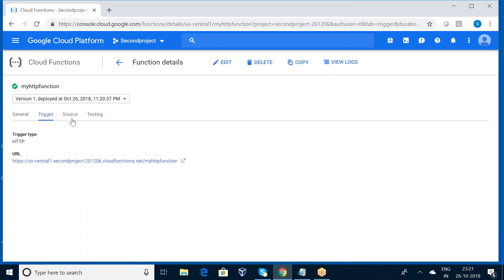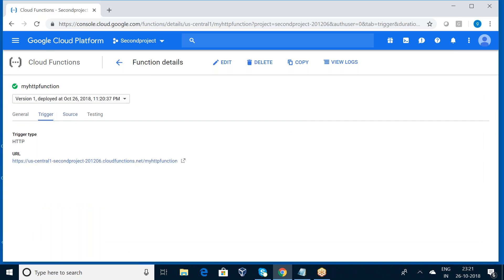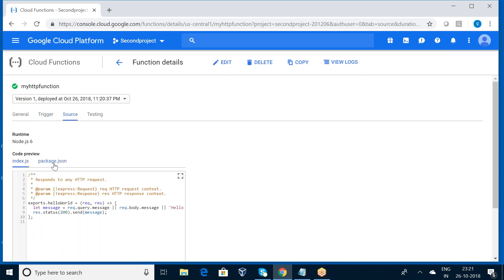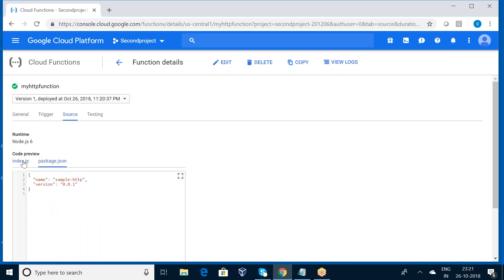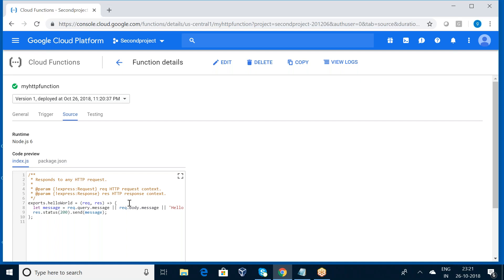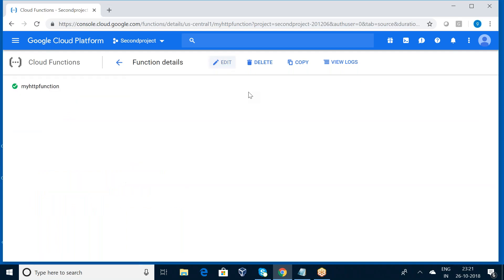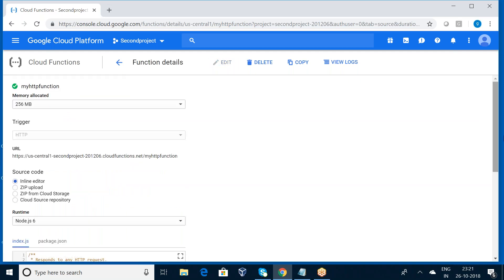So what kind of a trigger we have? This is the URL we have by using the HTTP. And this is my source: package.json and index.js JavaScript. This is the script. So if you want to edit it, you can press this edit button.